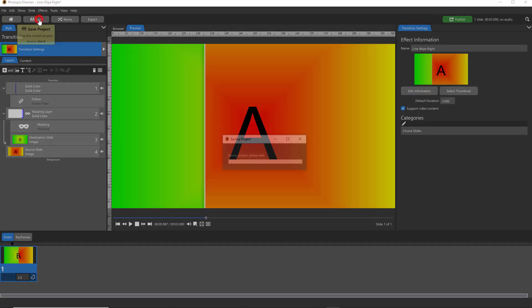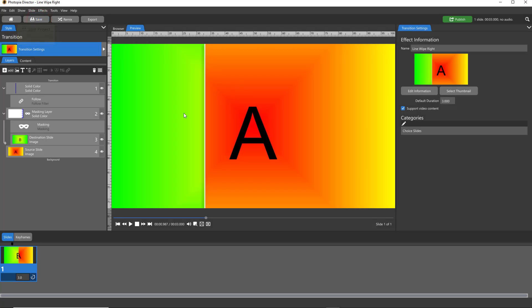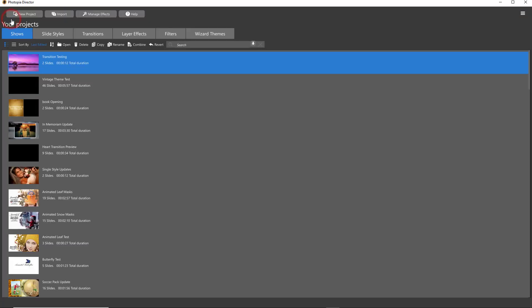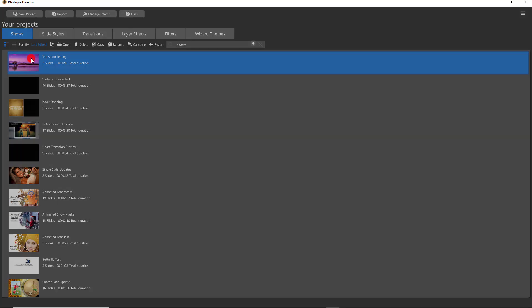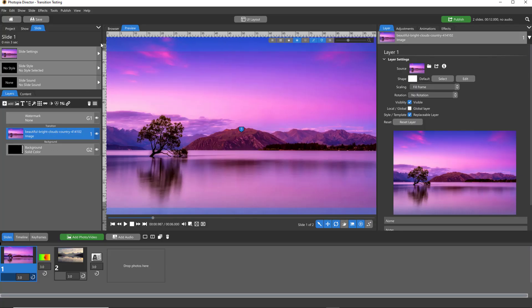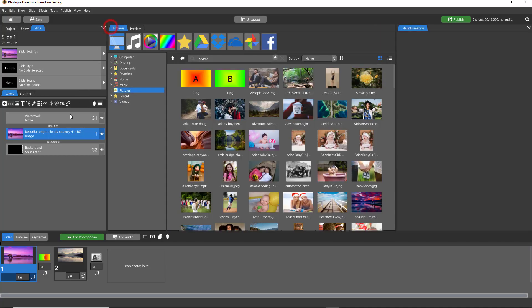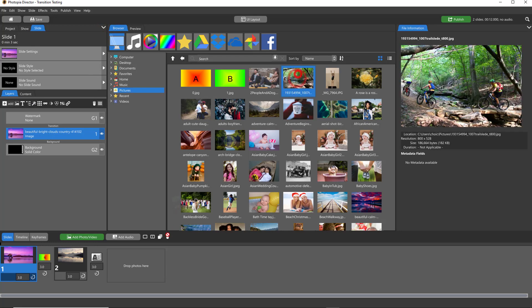Whenever you create a transition, I always recommend testing it first, which you cannot do in this window. So come back to your home page. If you have a show, I tend to have a show called Testing, either slide styles or transitions, and I'll just add random photos.